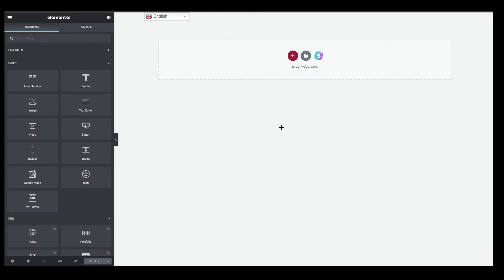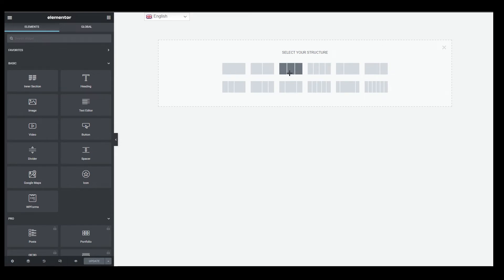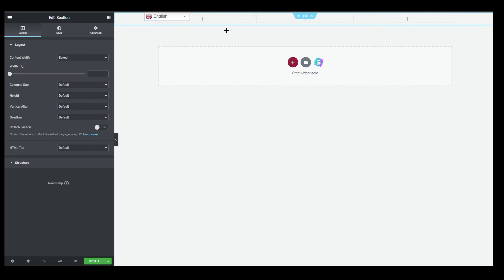Elementor is now opening — this is why we installed the Elementor plugin. The first thing you see on the page is a plus icon that says Add New Section. Click it, and we're going to select a three-column structure. The first column will be our logo, the second our menu, and the third our call-to-action. Click on it and you can see three sections at the top.